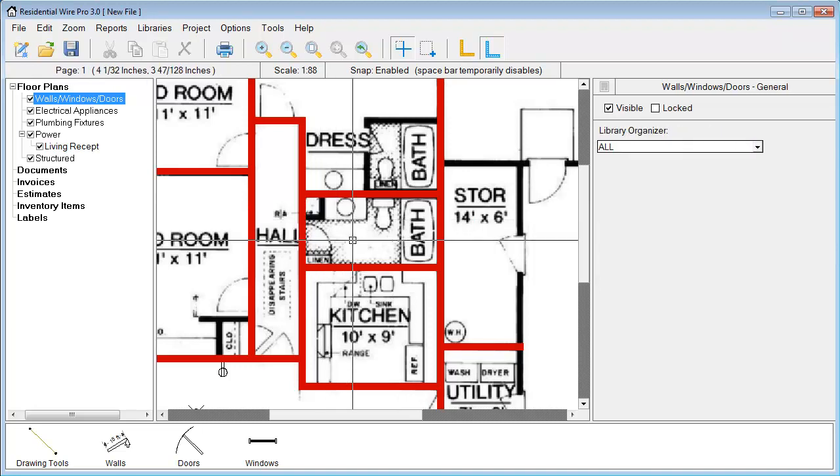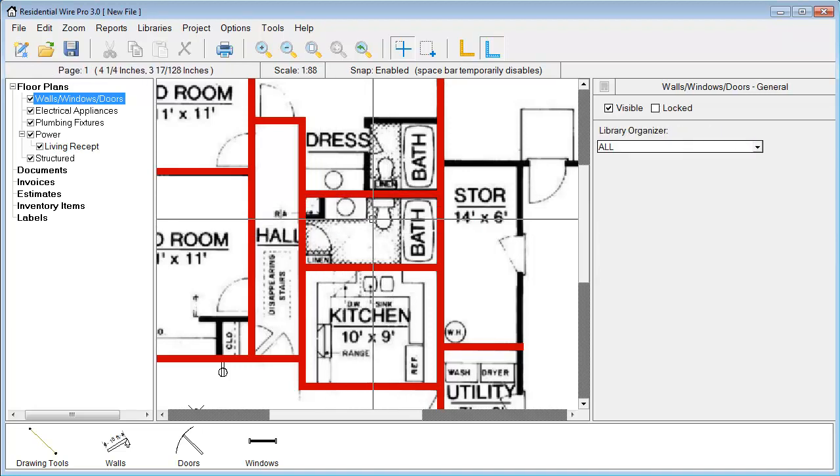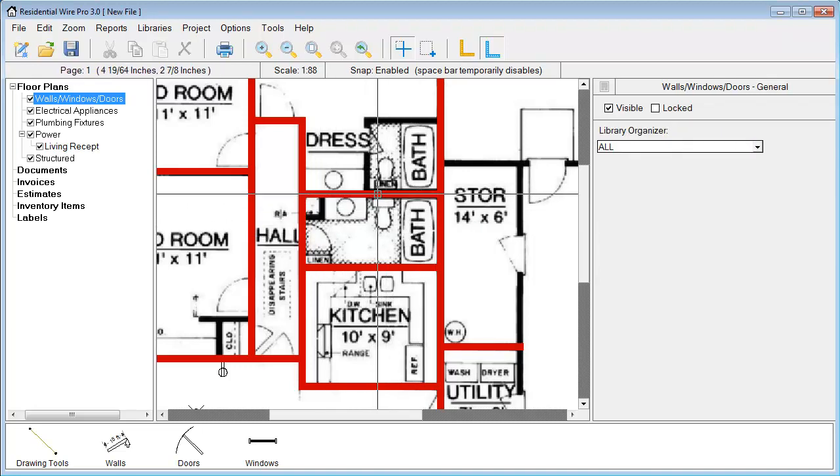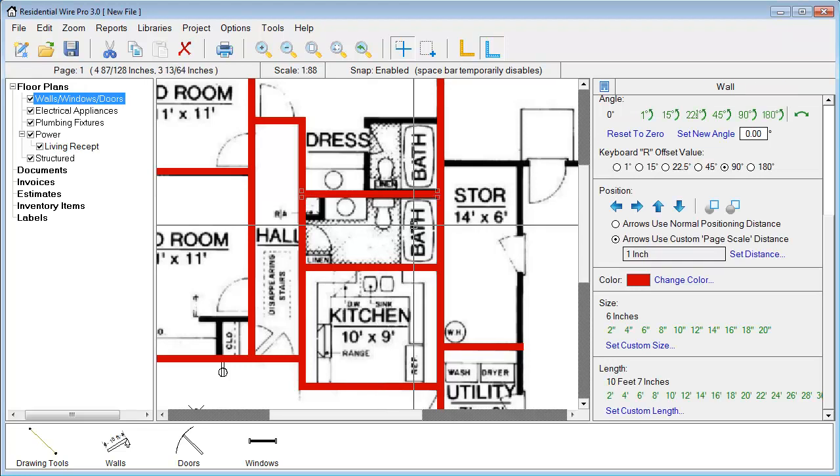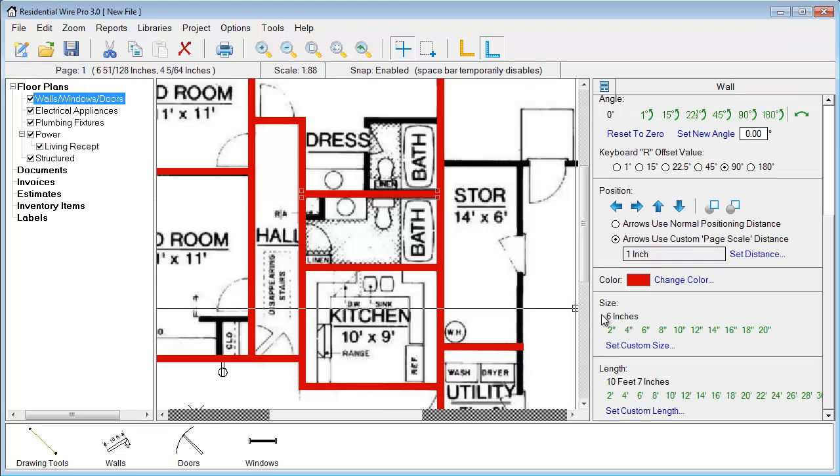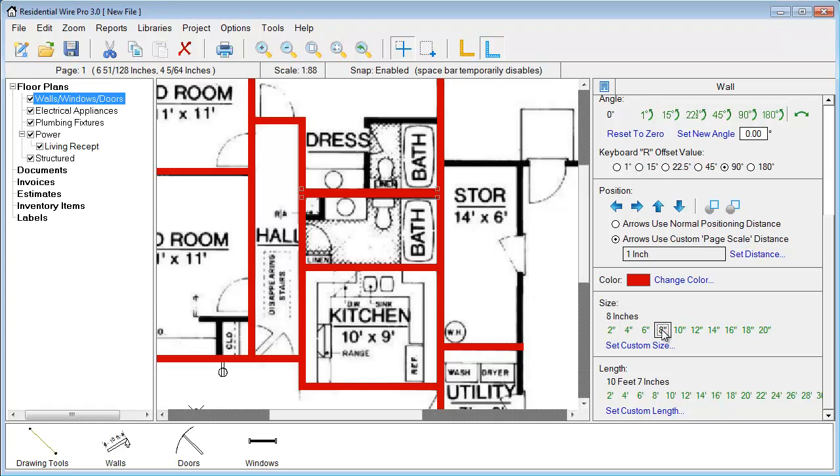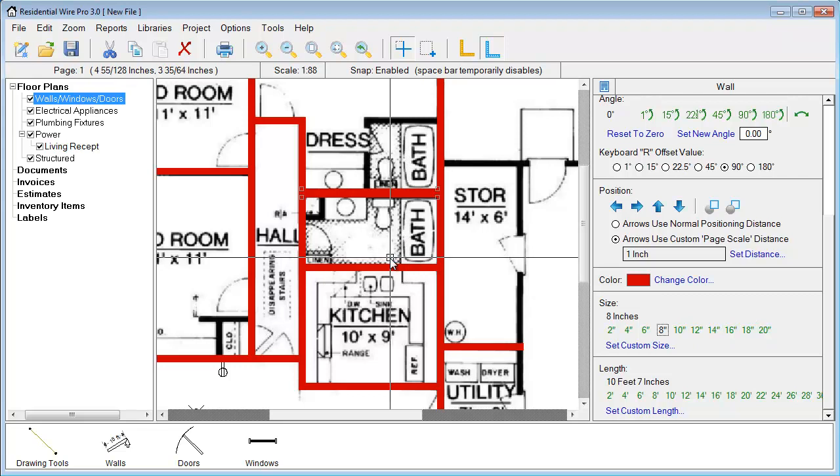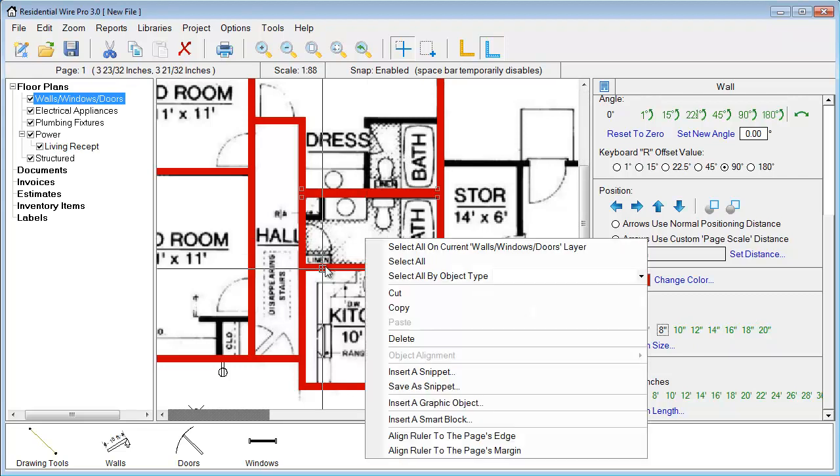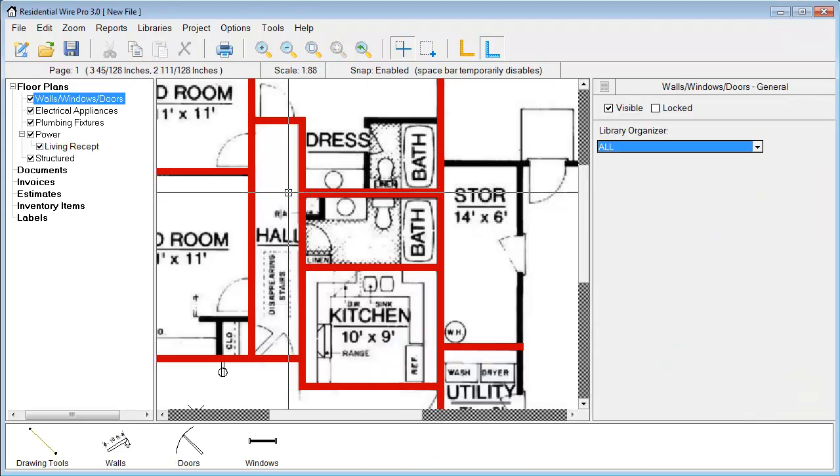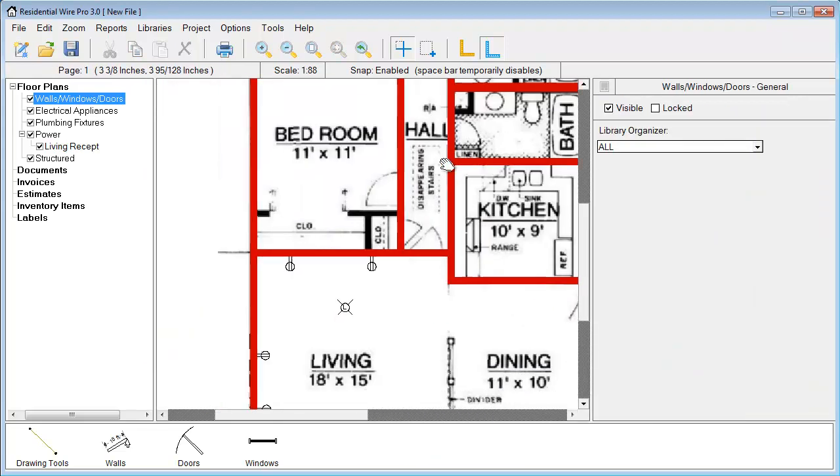At any point that you want a thicker wall, you'll notice this one part of the wall is a little thicker. We can click on that wall and simply by going to the size section, we can just go up to like say 8 inch. We have a bunch of presets here for you also. So we have most of our wall sections drawn.